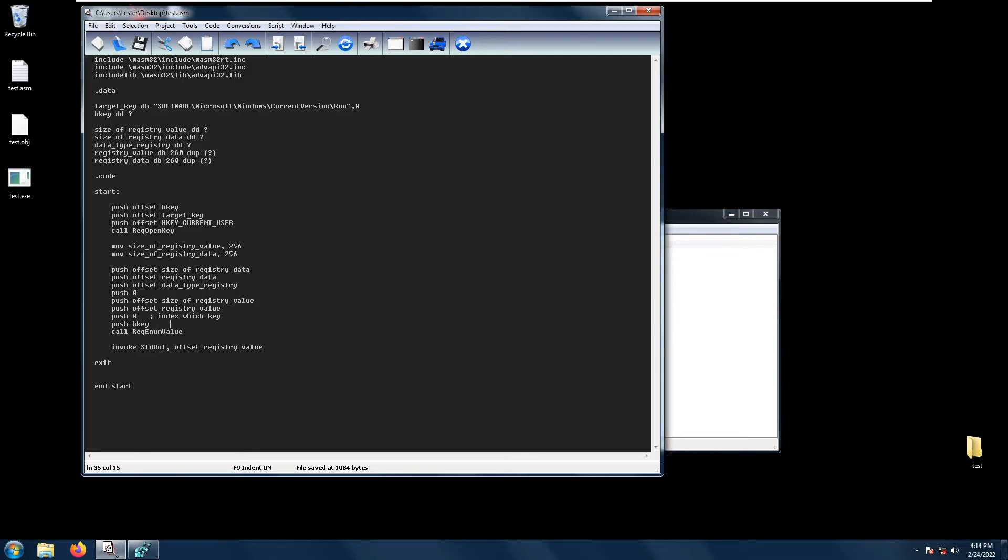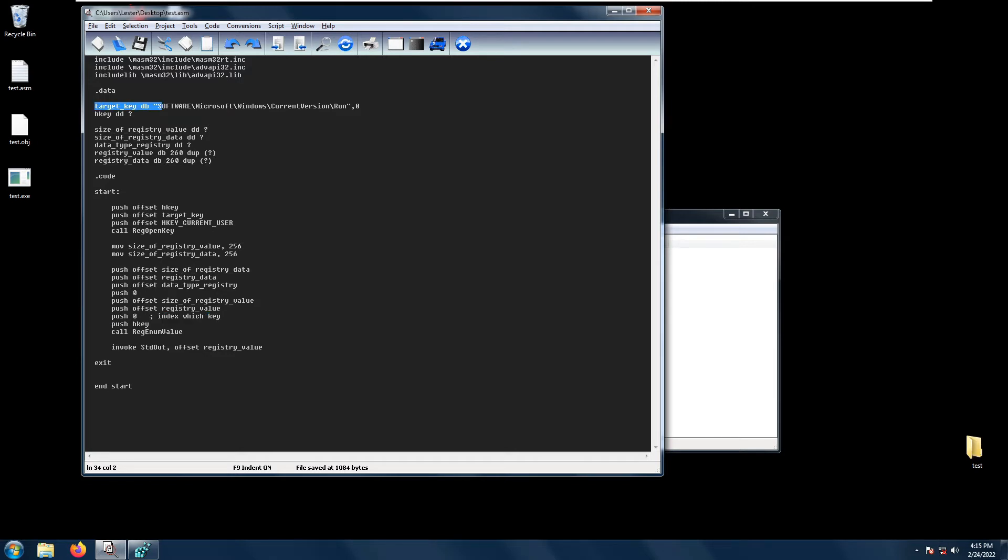The RegEnumValue has these parameters. Let's go through them one by one. H key is the handle that we got from RegOpenKey. Next is dw index, which specifies which key from this target key we'll be opening.